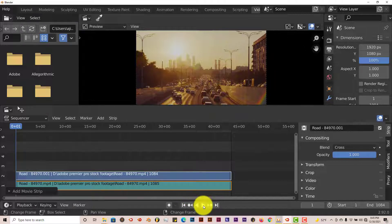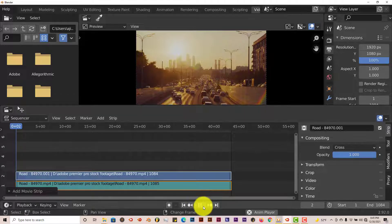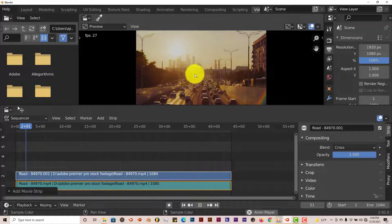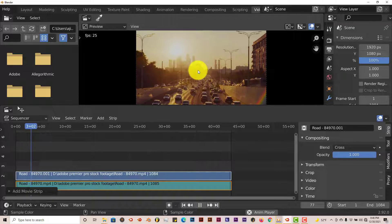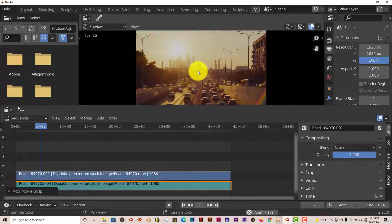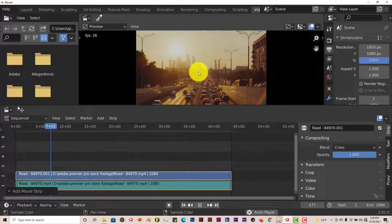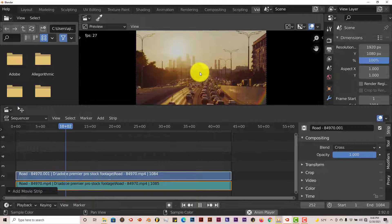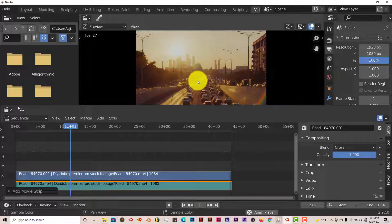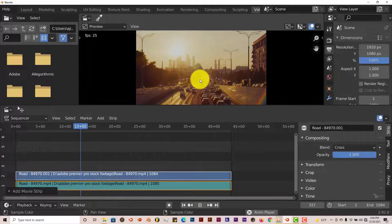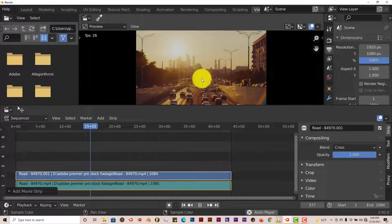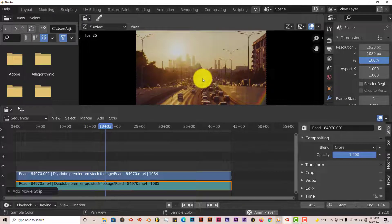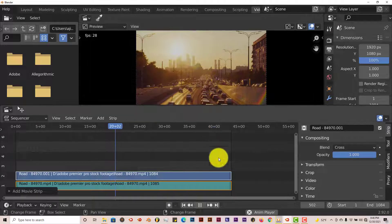We can press Play to see how the video looks in our window. Let's press Play — it plays back really nicely. That's why I said newer versions of Blender are better to use than older versions, because newer versions have a better video editing sequence editor.